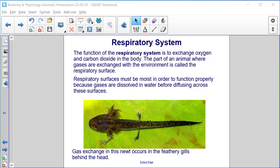The function of the respiratory system is to exchange oxygen and carbon dioxide in the body. The part of an animal where gases are exchanged with the environment is called the respiratory surface. Respiratory surfaces must be moist in order to function properly because gases are dissolved in water before diffusing across these surfaces.